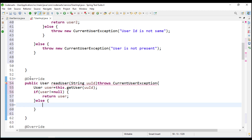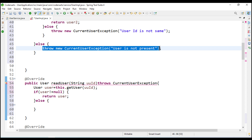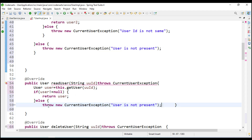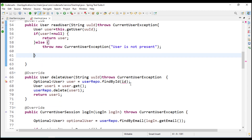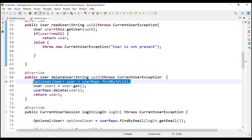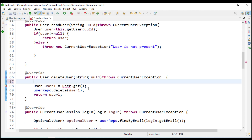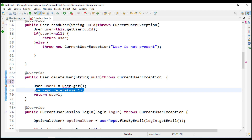I will copy that exception handling to save time and paste it here so it will give the correct information. After this we have to update the delete method and remove the old code there as well.